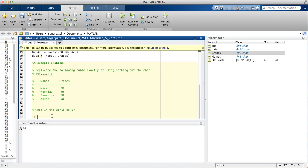So, let's start it. The first thing you want to do is print the first line of the table, which says names, comma, I mean names, space, space, space, grades.